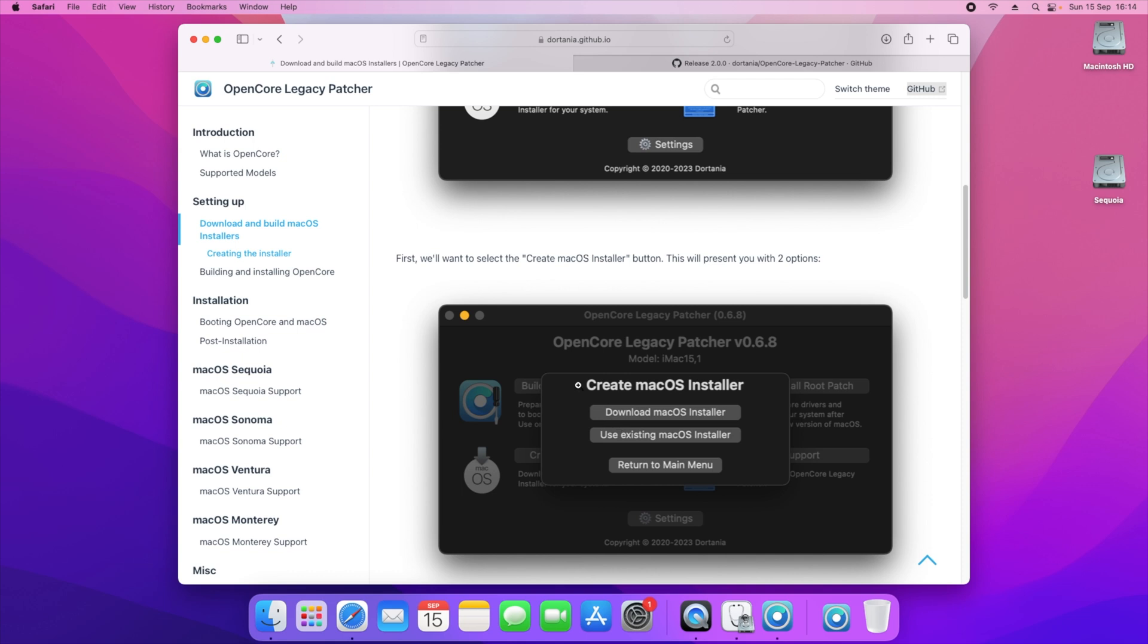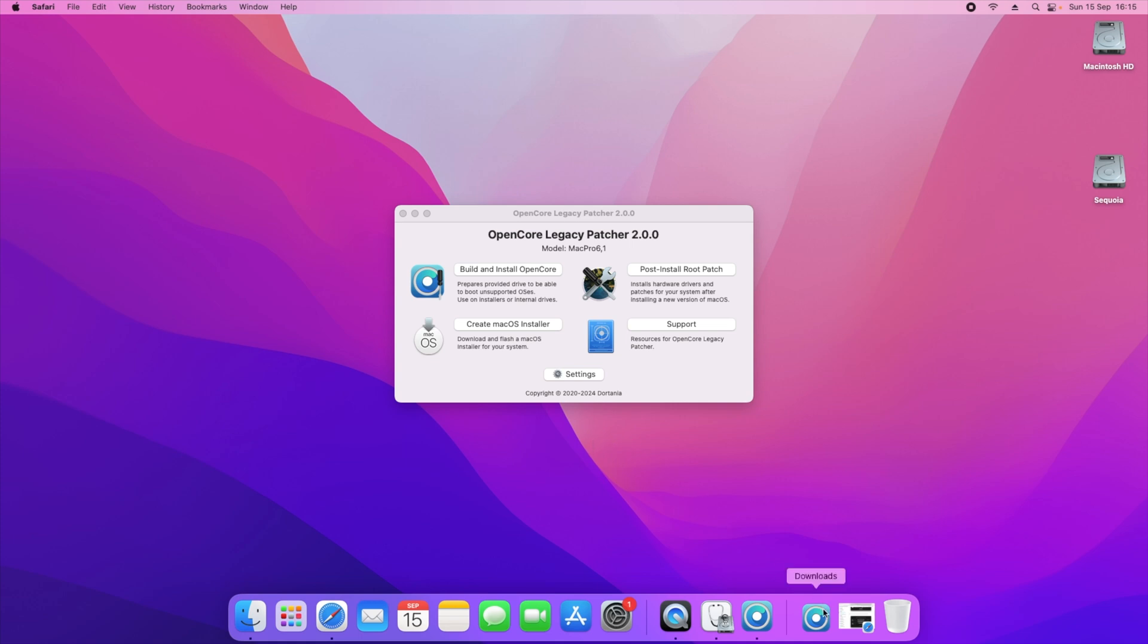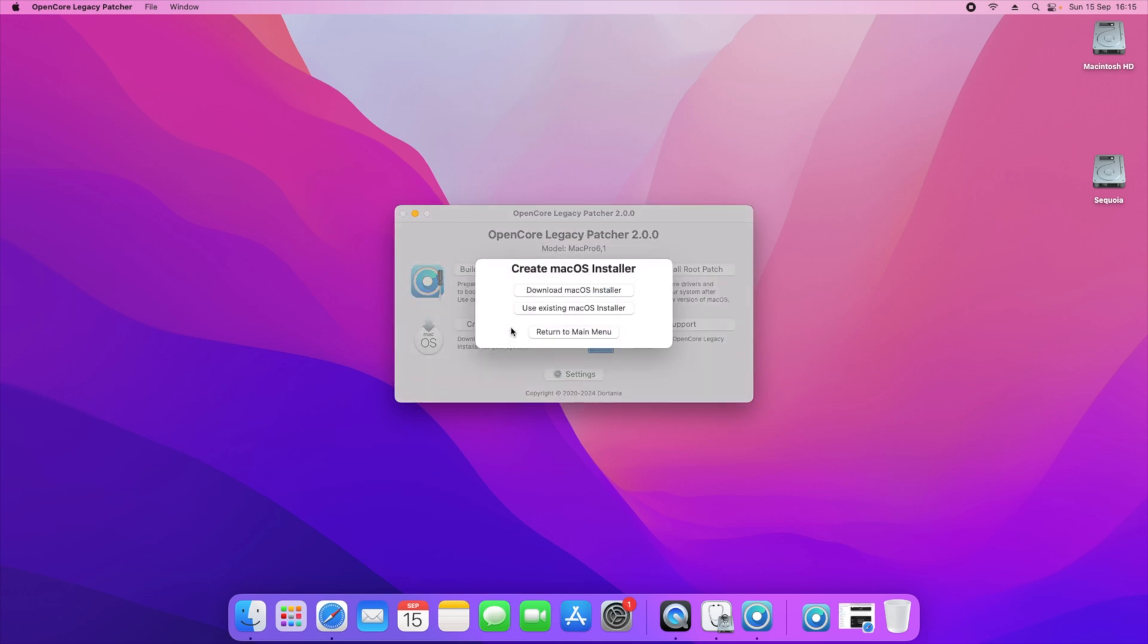It says create the installer. The first thing we will need to do is click on create installer. If you've downloaded the version from Mr. Macintosh, you will simply need to click on use existing macOS installer. Now if you want to download the version directly from OpenCore Legacy Patcher, you can just click on download macOS installer. In my instance, as I mentioned, I've got the file downloaded, so all I need to do is click create macOS installer.